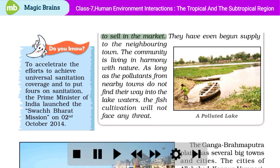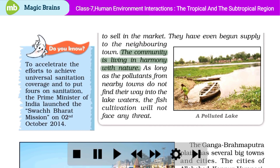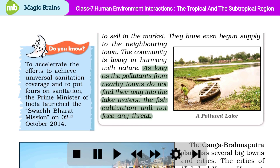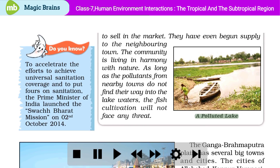They have even begun supply to the neighboring town. The community is living in harmony with nature. As long as the pollutants from nearby towns do not find their way into the lake waters, the fish cultivation will not face any threat.